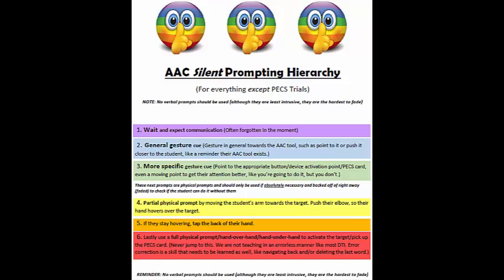Lastly, no verbal prompts should be used throughout all these steps — we are zipping our lip. Although verbal prompting is the least intrusive because it doesn't invade personal space, it's the hardest for us to stop doing and therefore becomes a routine the student depends on. They expect it and will actually do nothing because they're waiting to hear that verbal prompt. So in order to protect ourselves from creating that prompt dependency, we need to zip our lip.